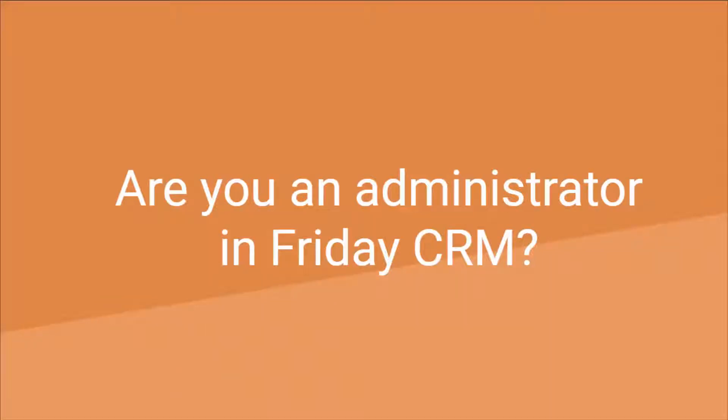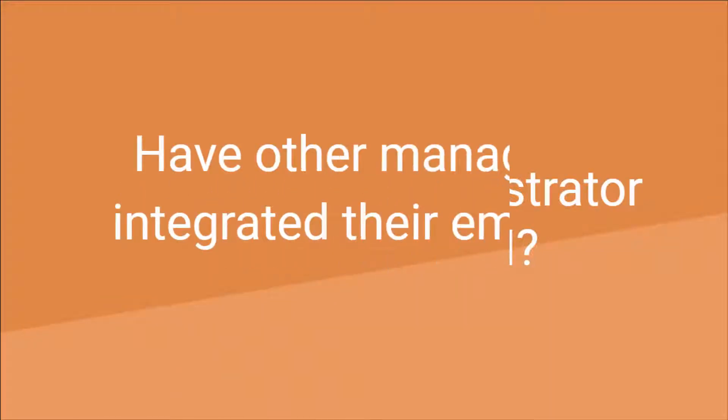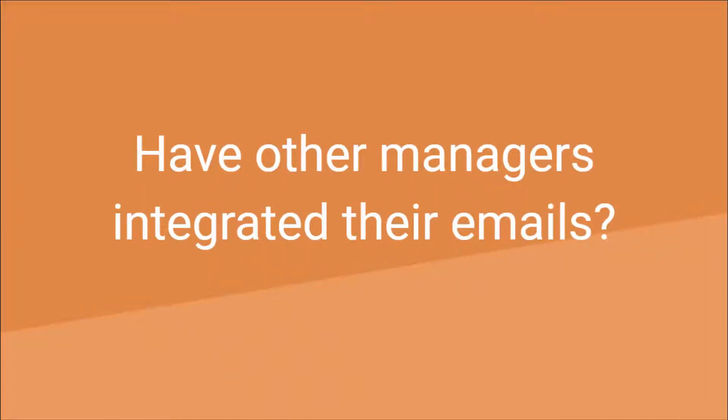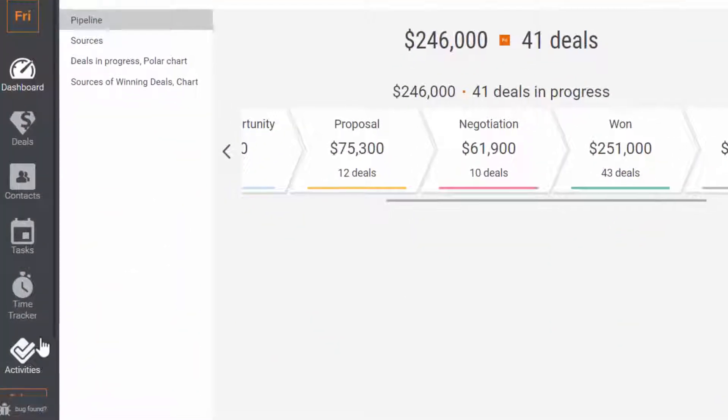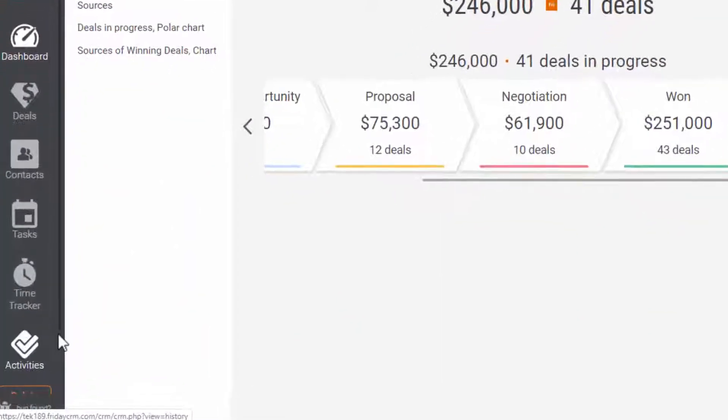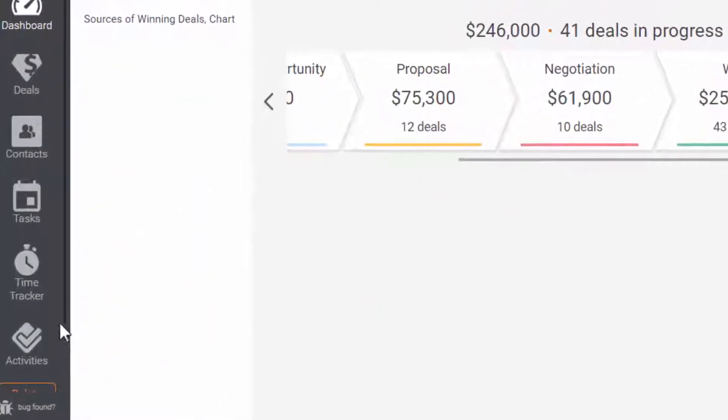Are you the administrator of the Friday CRM account? Do you want to know if other managers have integrated their emails or not? Easy.